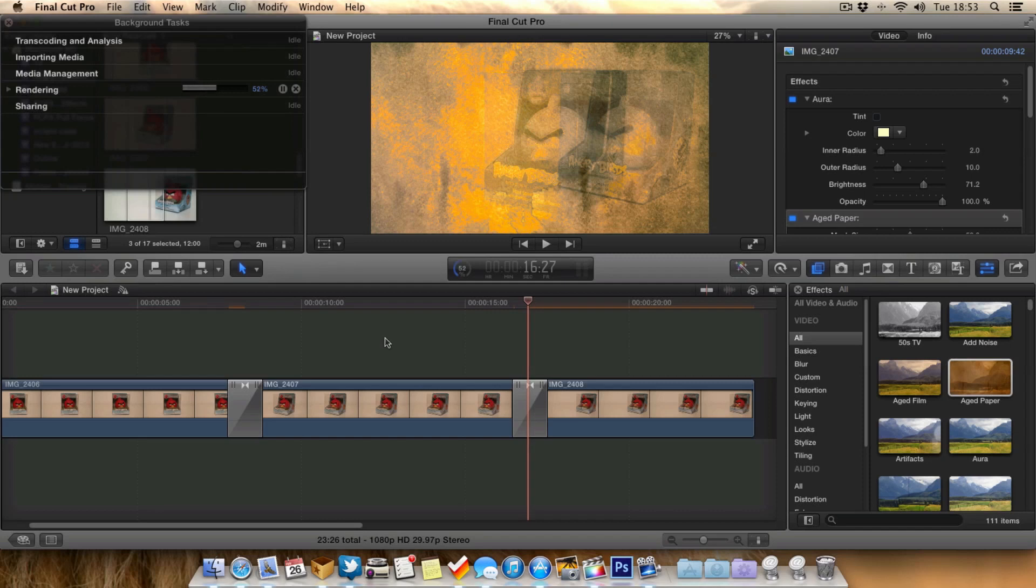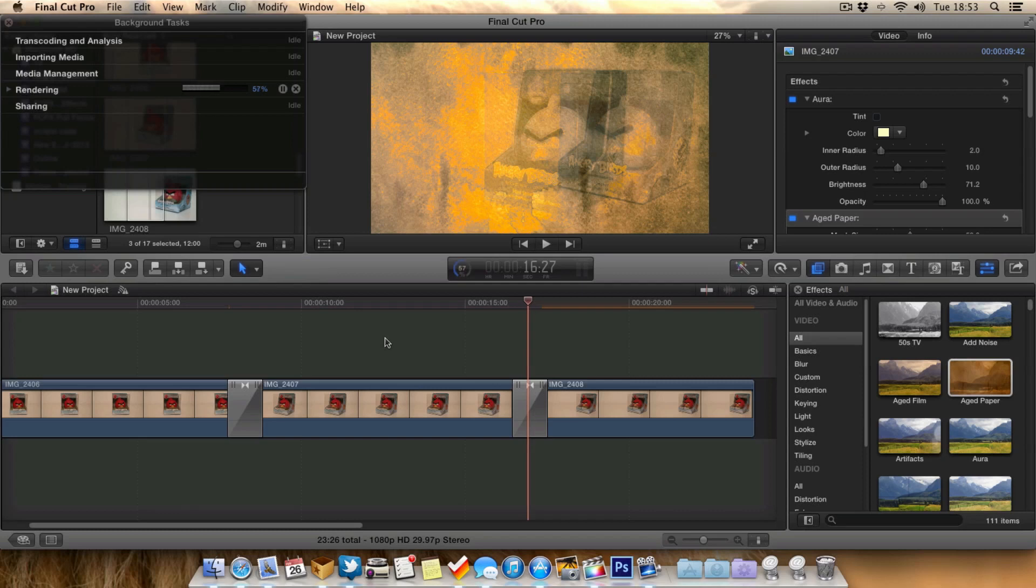Really it's down to personal choice if you have background rendering turned on or off. If you're running a slower machine, an older machine or just a low spec machine then I definitely think turning off background rendering can help improve the general performance of your computer and Final Cut Pro 10.